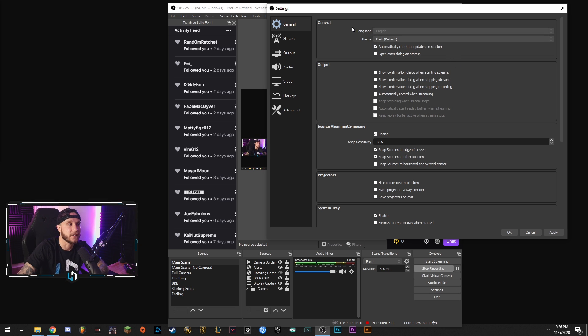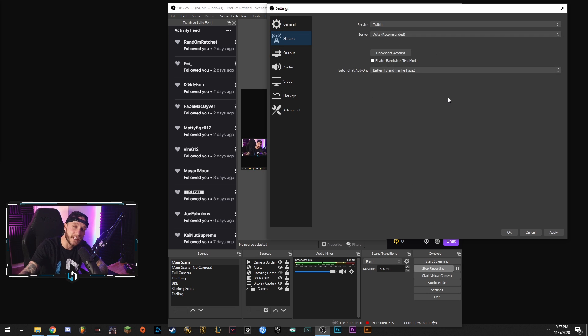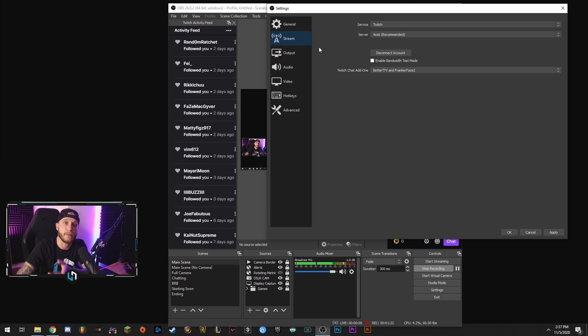All right next stream tab. We're not going to do anything here. This was in the last video. This was when we went over our best streaming settings. So we're going to skip this tab completely. None of this is relevant for recording within OBS.